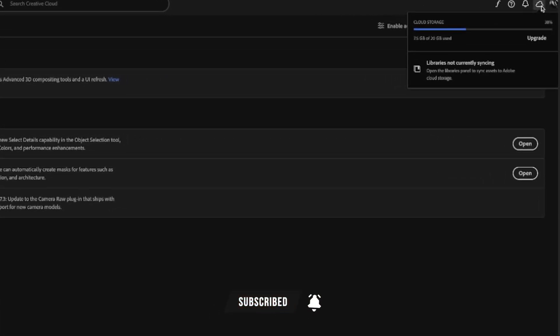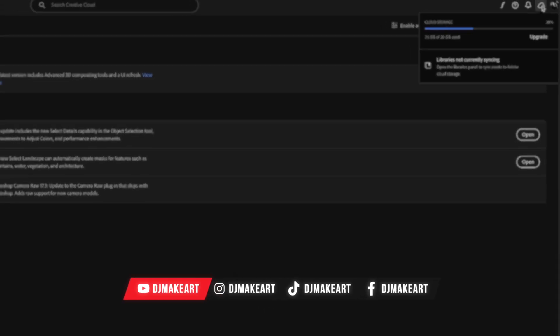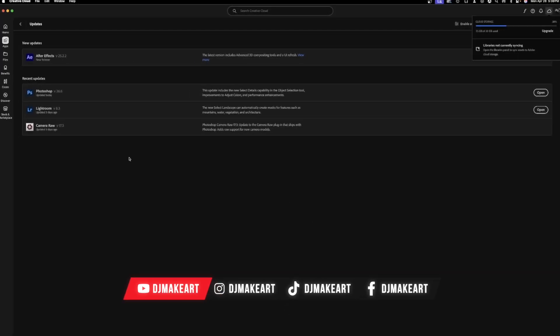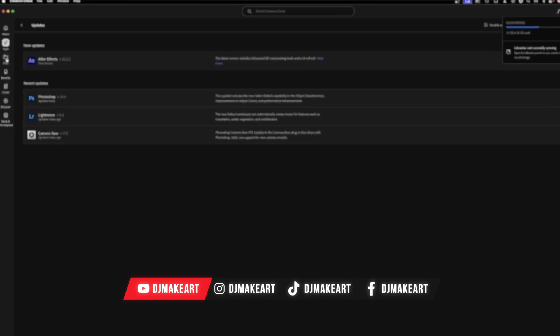Now for me, I'm at 7.5 out of 20 gigabytes. That's a pretty decent amount, so you want to go over to files.